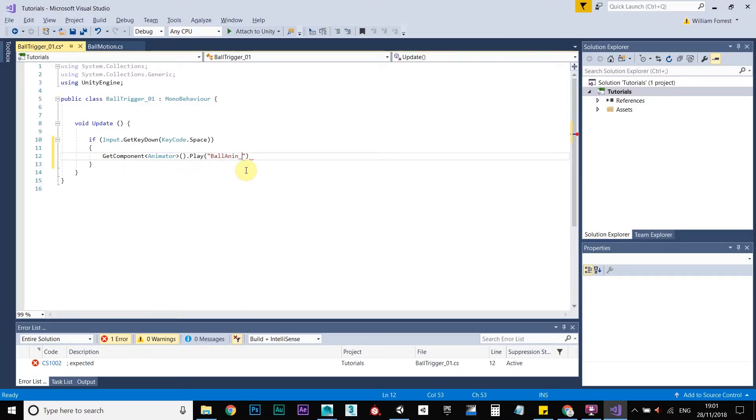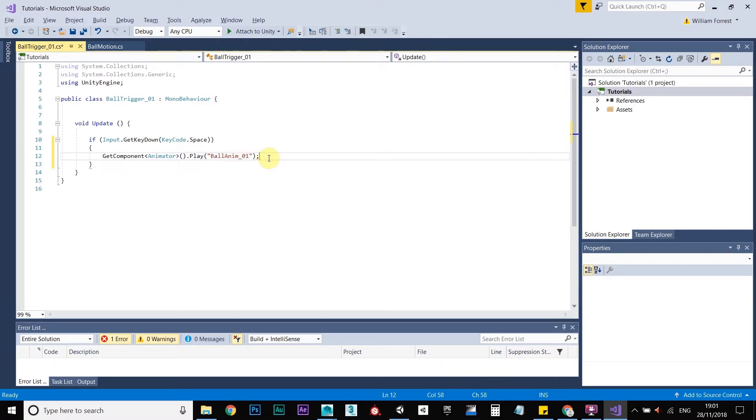So you need to make sure, anim01. You need to make sure the spelling is correct on that, otherwise you're going to have some problems down the line.